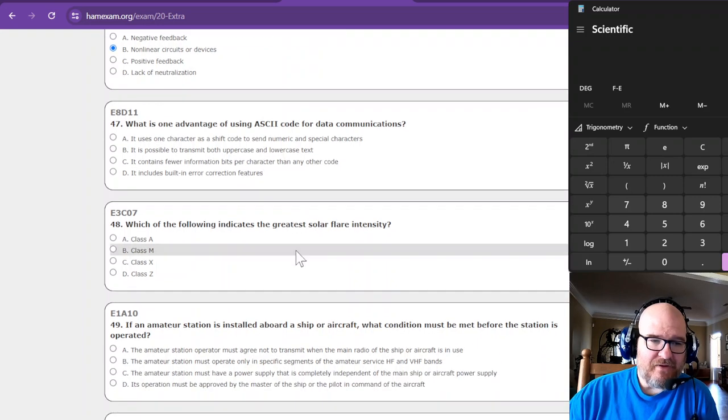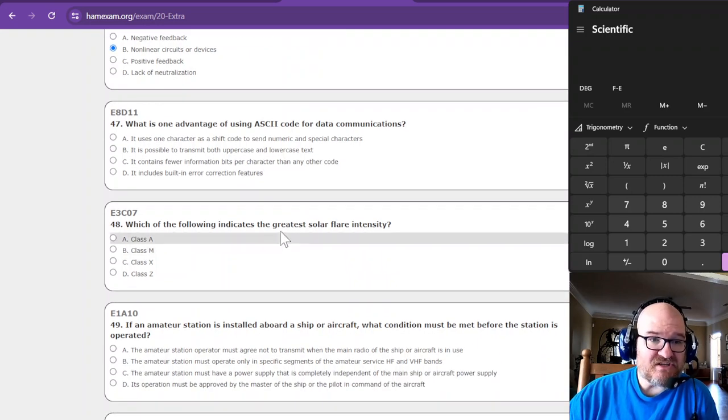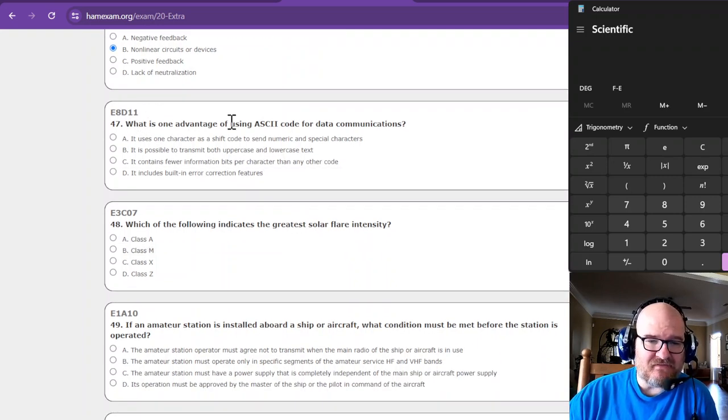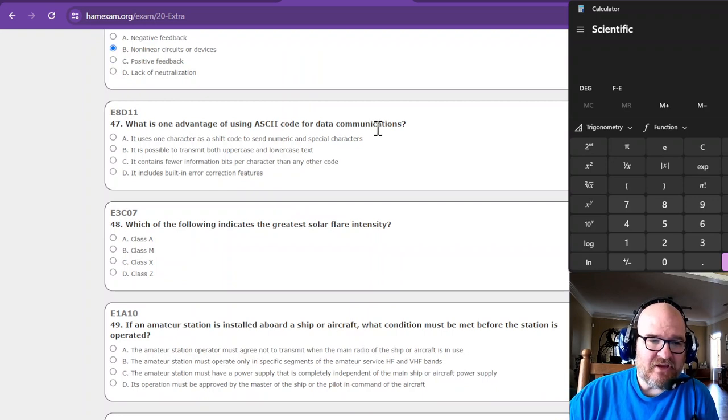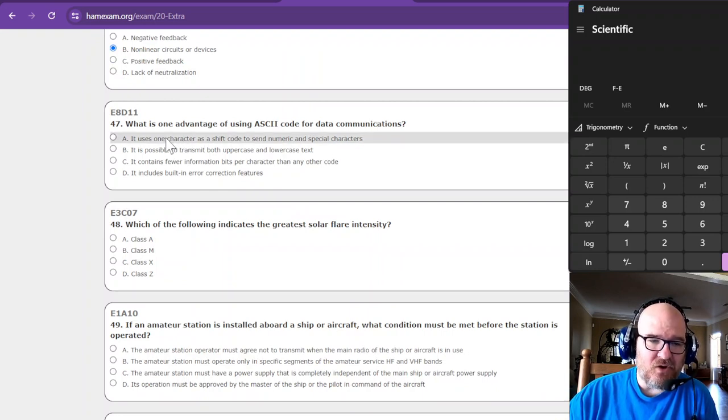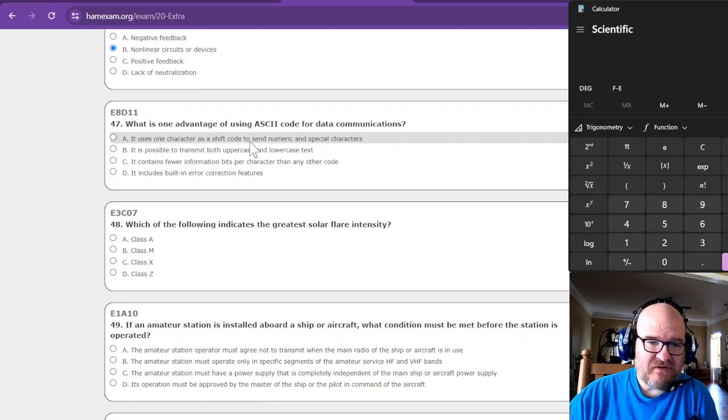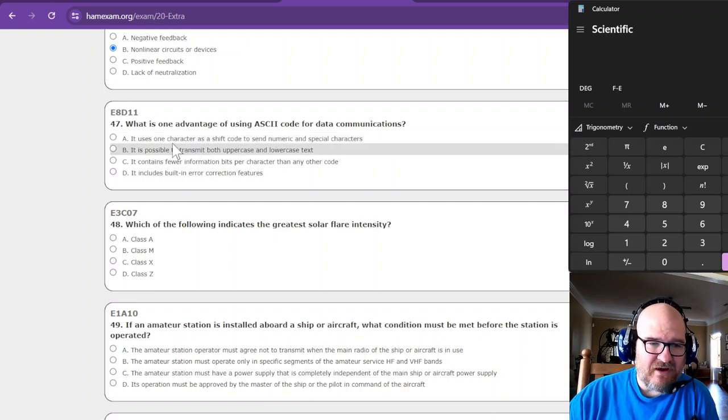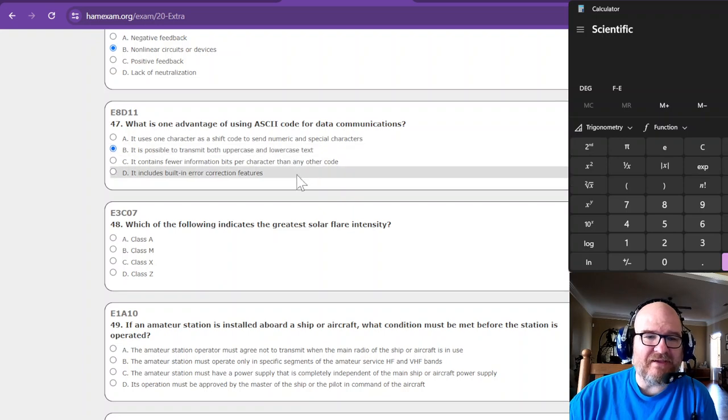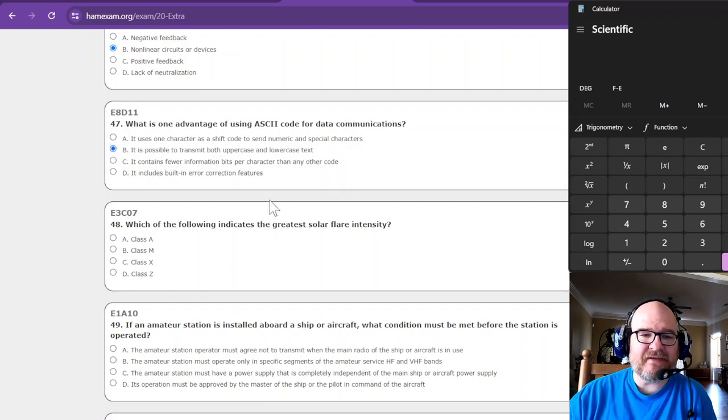We have three more questions left. What is one advantage of using ASCII code for data communications? RTTY uses a character for shift to send numerical and special characters. It is possible uppercase and lowercase text because ASCII code is 7 bits, 8 bits if you use even or odd parity.